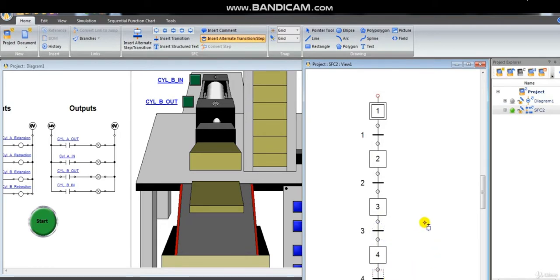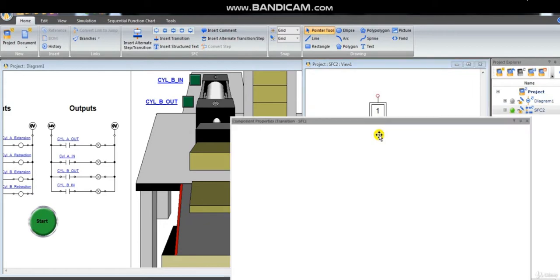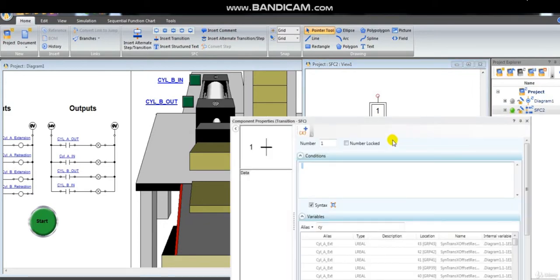The first transition to run the system is to hit the push button start.